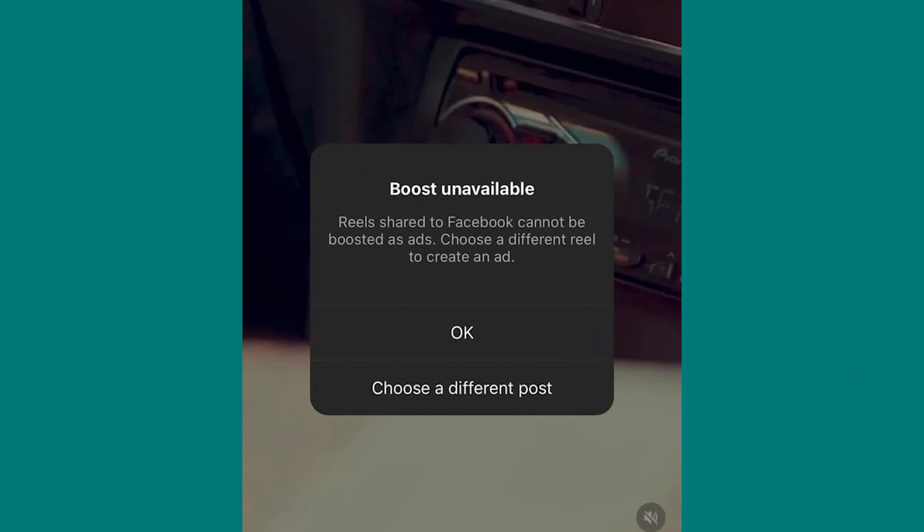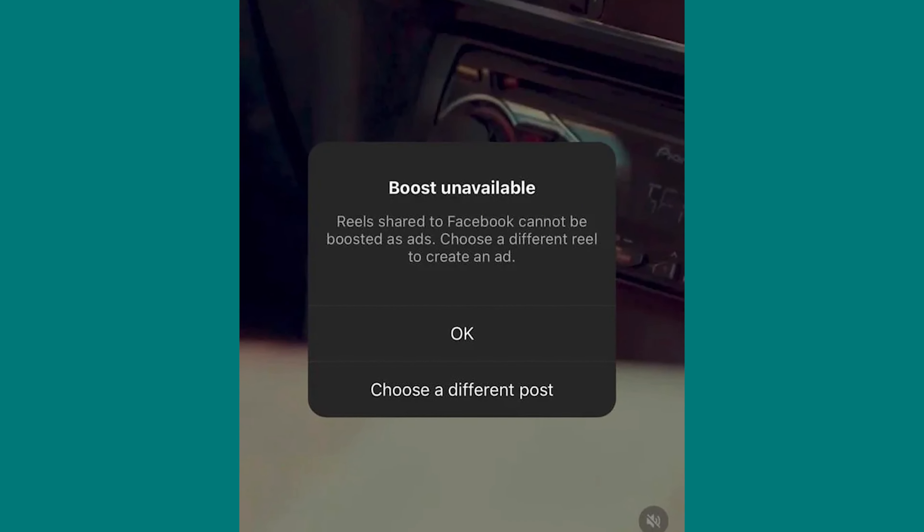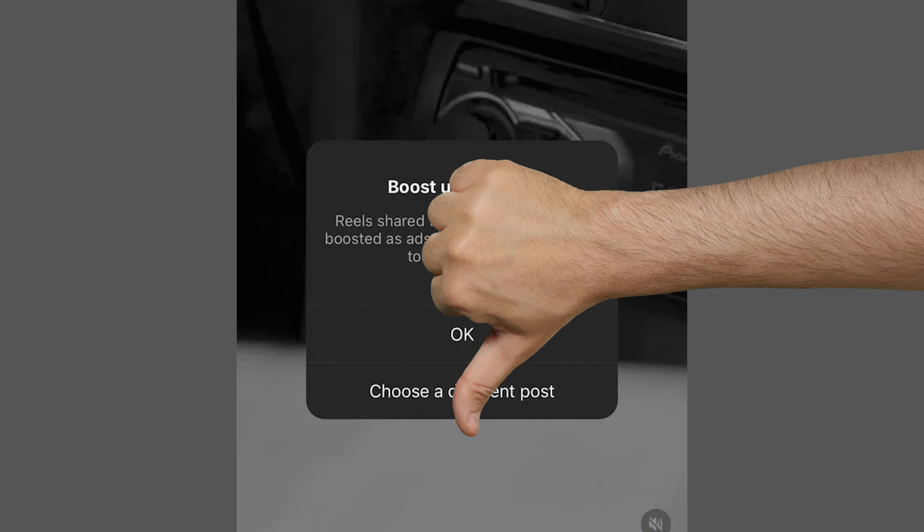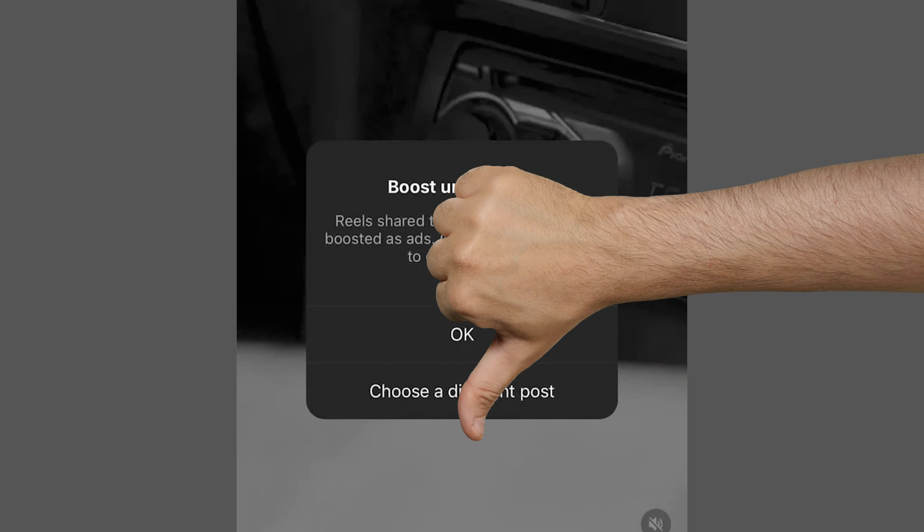This message just popped up: "Reels shared to Facebook can't be boosted as ads." I have bad news.